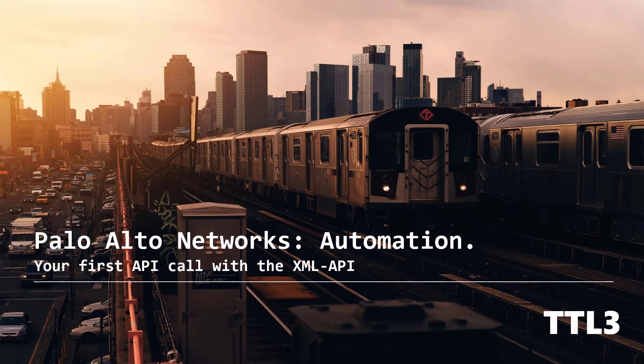There is also the possibility to do API requests to perform configuration changes, but this will be a topic for another video. I hope you enjoyed this one, and please share and subscribe if you liked it.